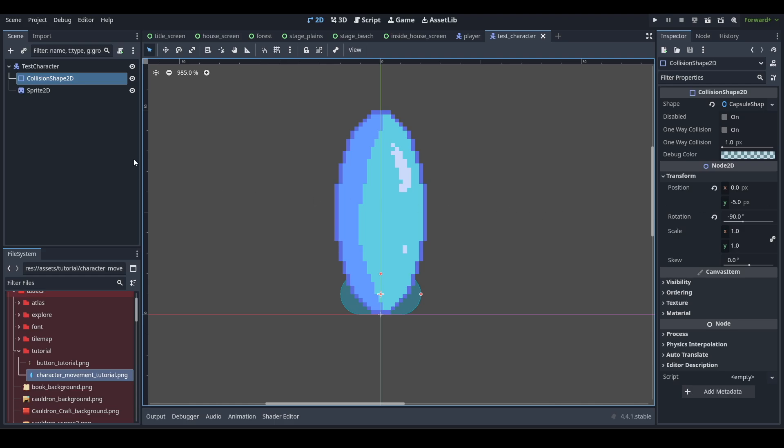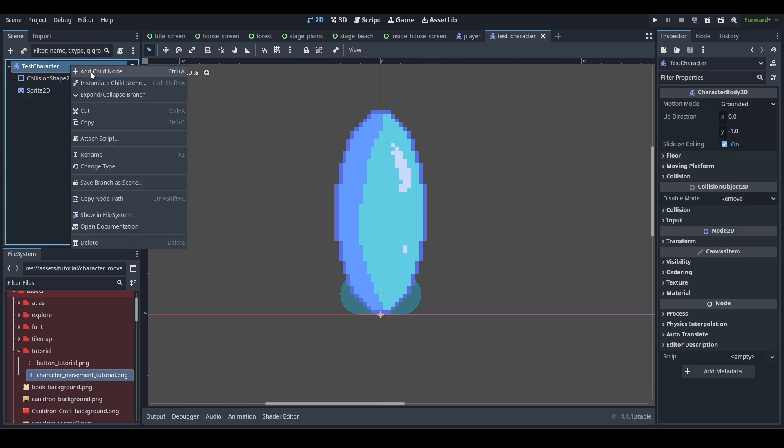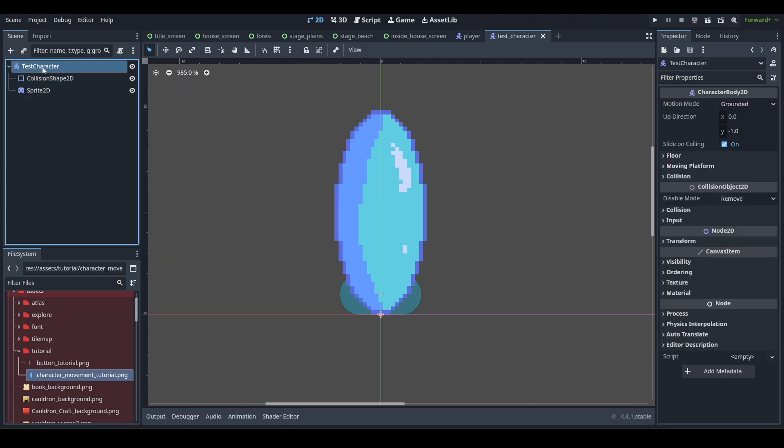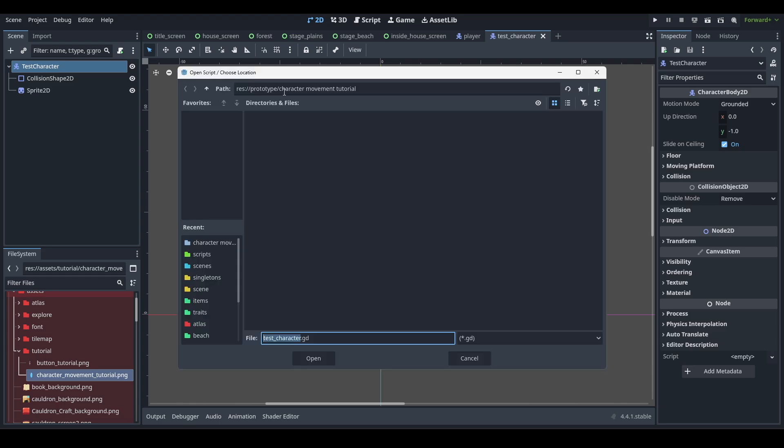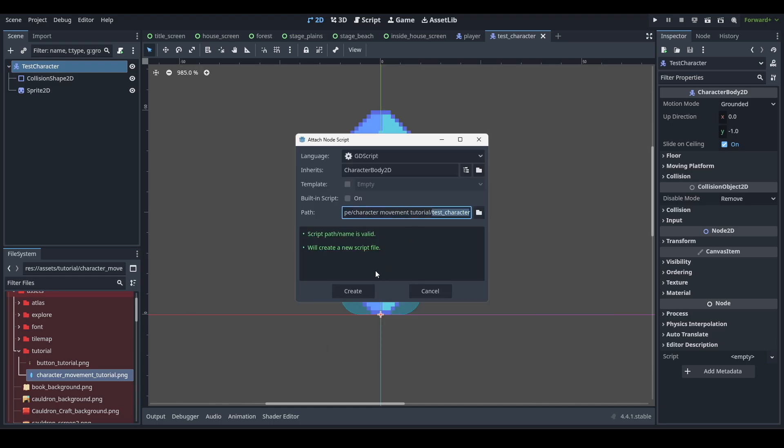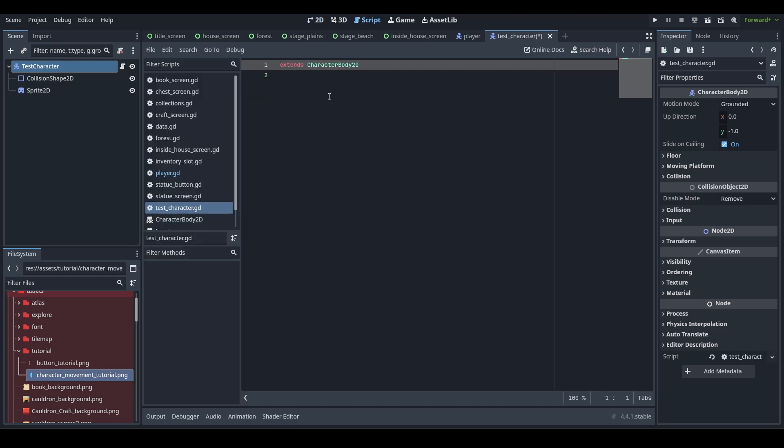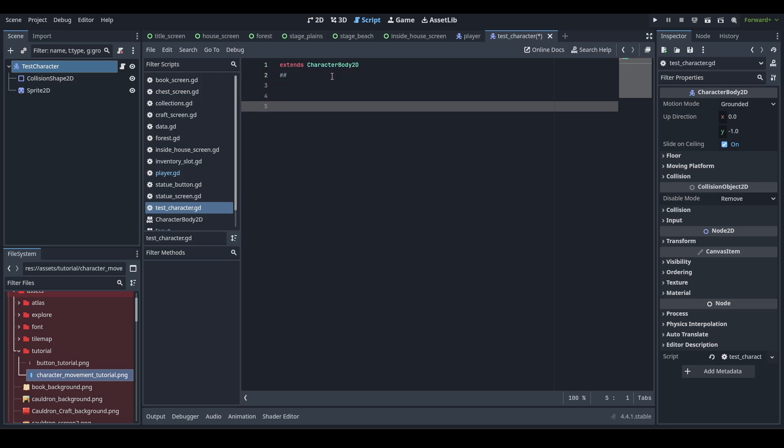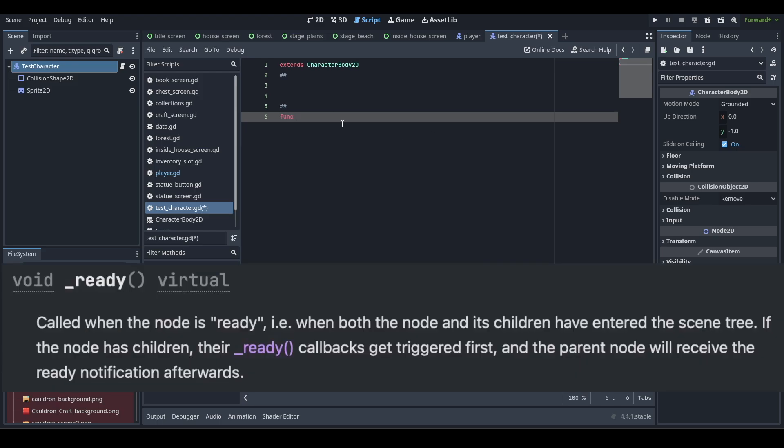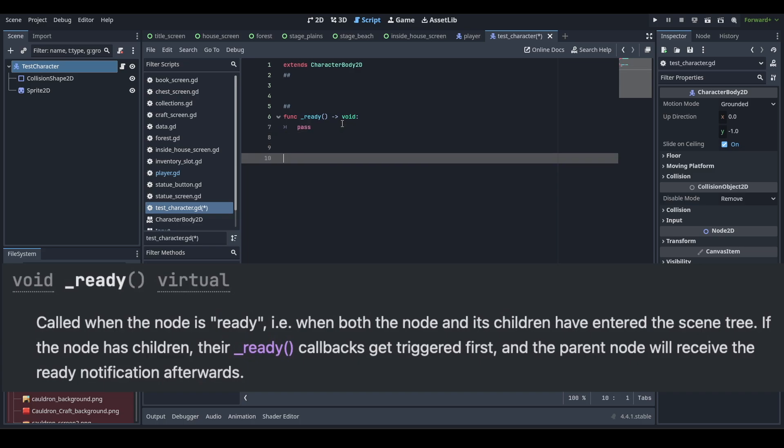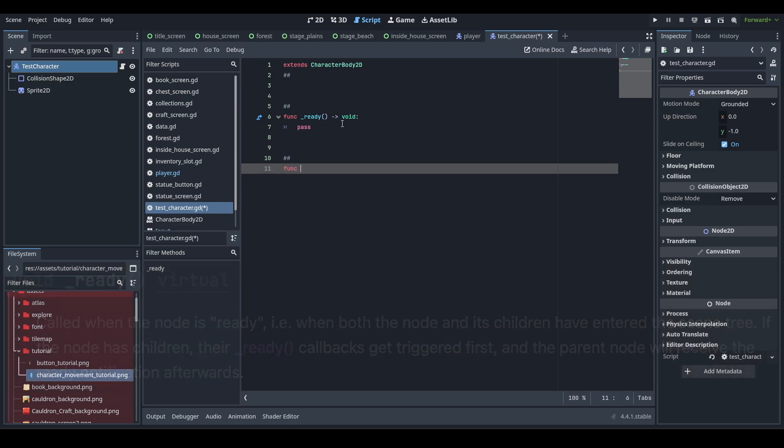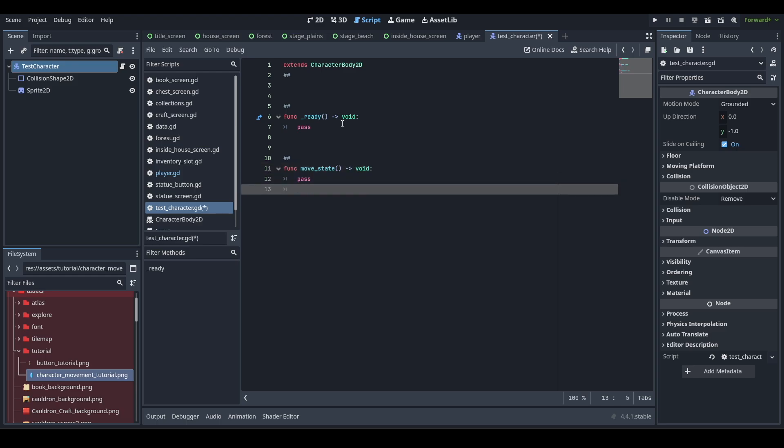All right, so let's create a new script for our character now. We're going to select test character right here. We're going to attach a new script, click that. And then we're going to put this in the folder that we created. I'm going to select that, create it there, and it's going to open up to this. All right, so as always, we're going to start with the ready function and just pass it for now. And let's create something for moving. So how about moveState void. We'll pass that.